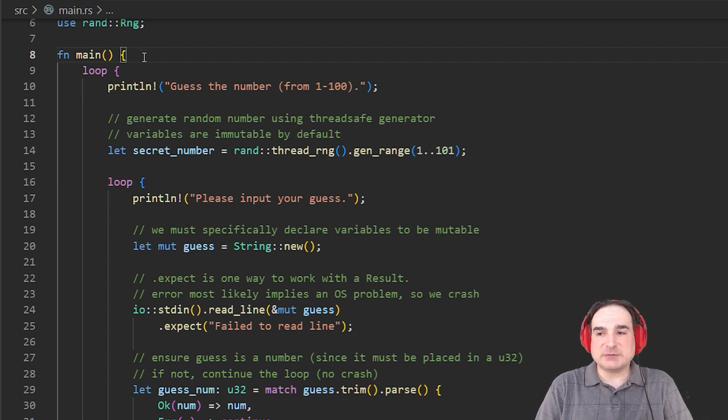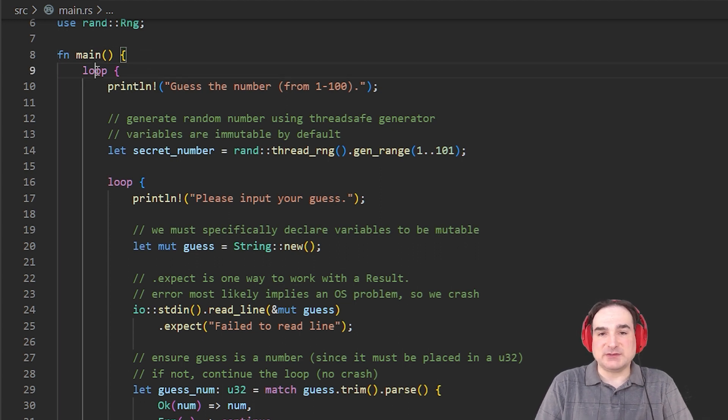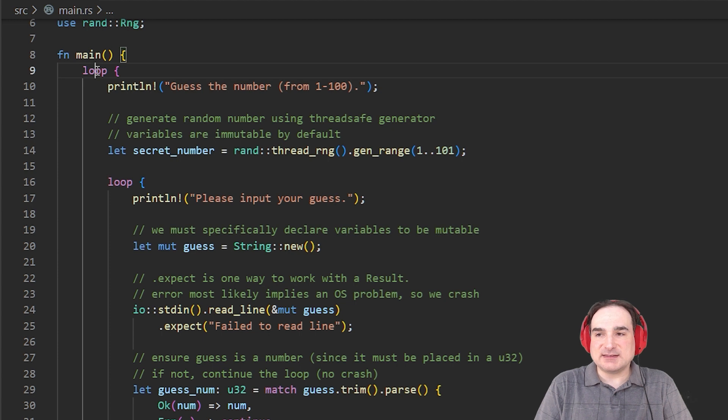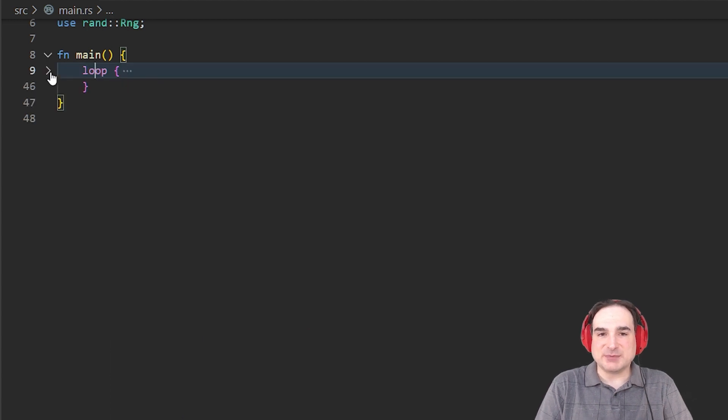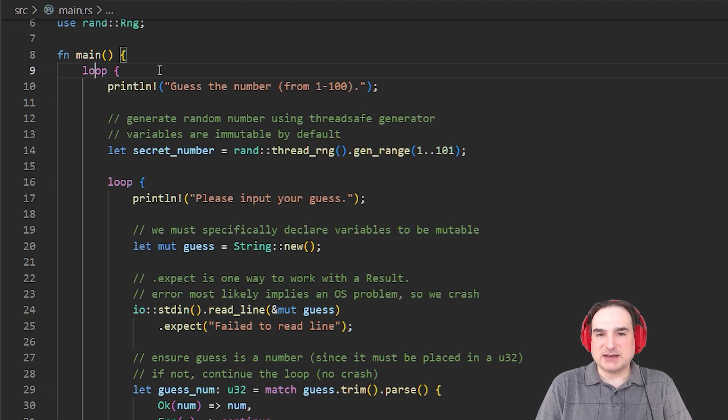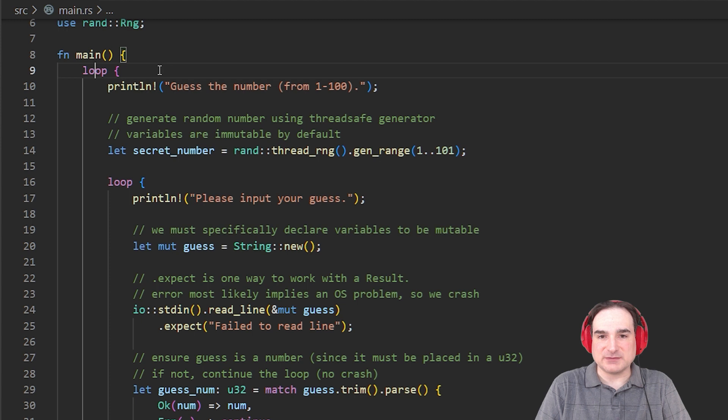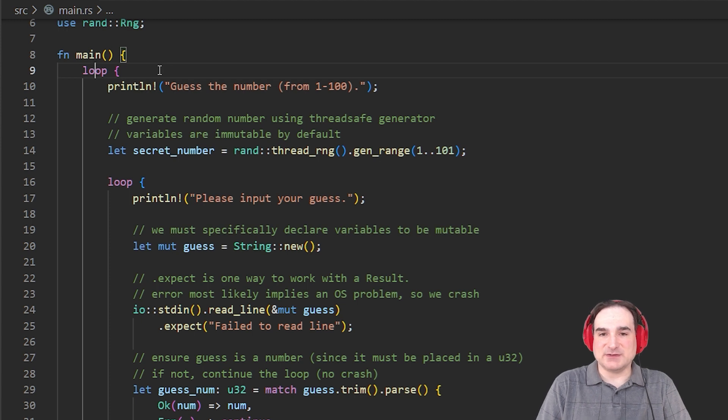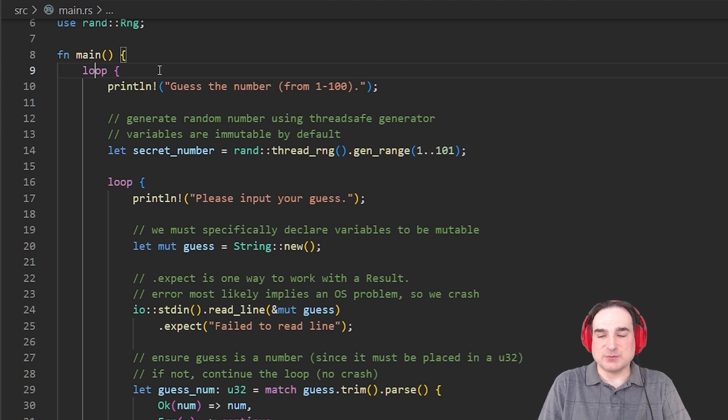First, we come to the keyword loop. Loop in Rust, as you can probably guess, is a simple, infinite loop construction. Everything inside the braces loops until we come to a break statement that exits that loop. There are, of course, ways to loop until we hit a particular condition, but we can talk about that in later videos when we look at Rust's syntax in more detail.